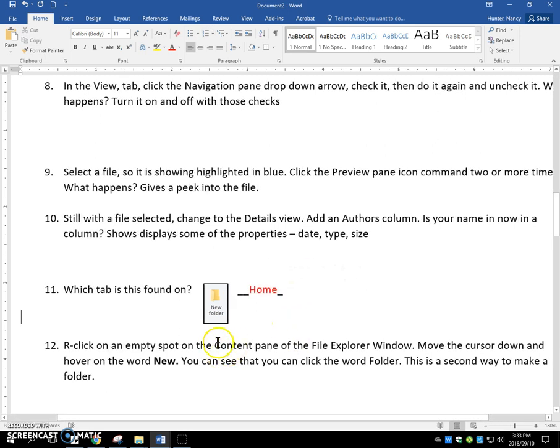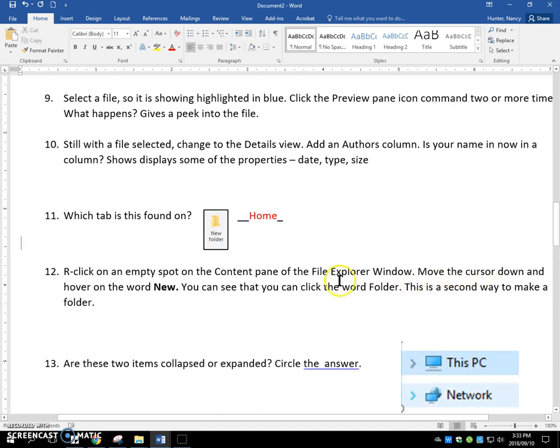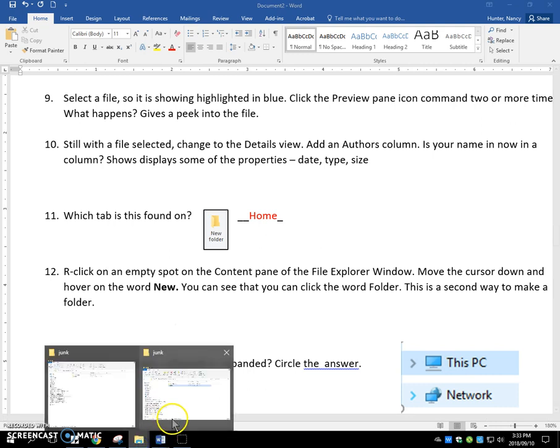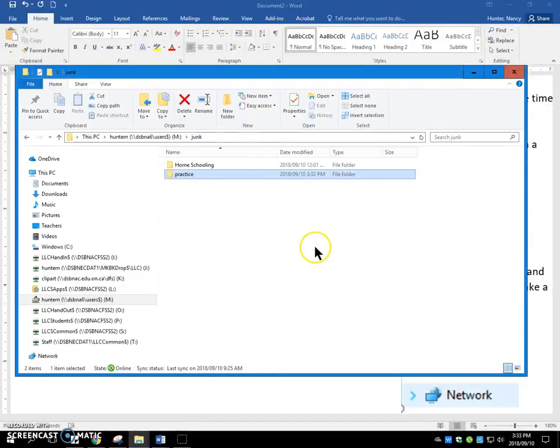Right-click an empty spot on the Content pane. Move the cursor down and hover on the word New. So, second way to make a folder, and the only reason I'm doing two ways is because this one was locked up.